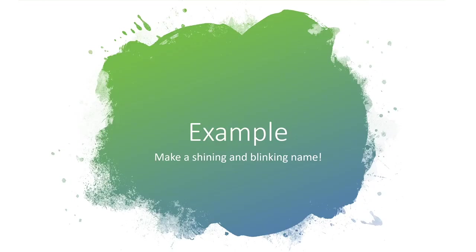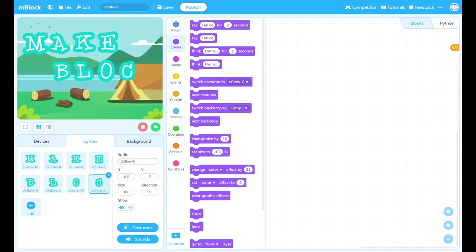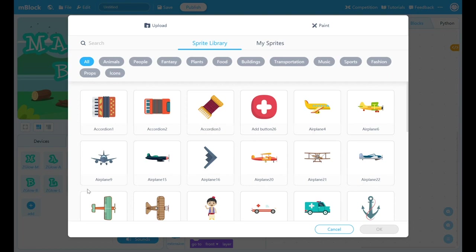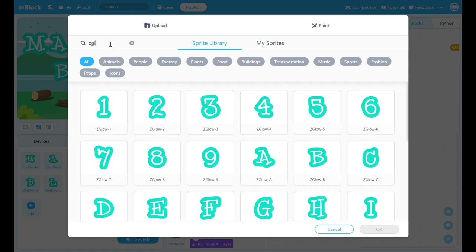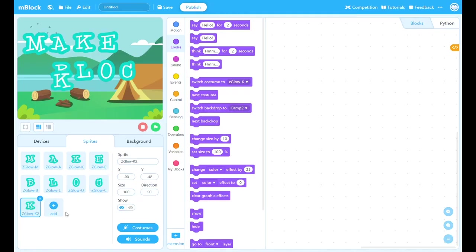All right, let's make an example. So how do we make a shining and blinking name of ourselves? As a company name called MakeBlock, we're going to show you how to make a MakeBlock logo here. But we also change the behavior of the logos on different costumes and also on different backdrops. So I have already put on some of the letters on the stage. But we're going to add the last one, which is the letter K. So this letter is actually called ZGlow minus K. And you will see the letter being added to the stage. Let's move it to the proper places.